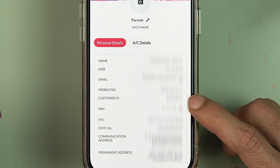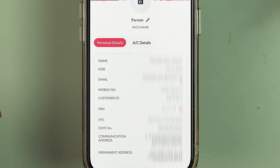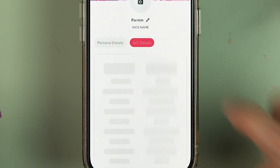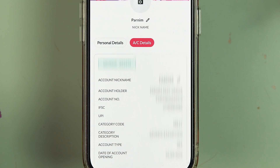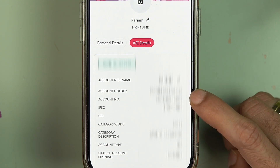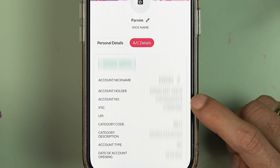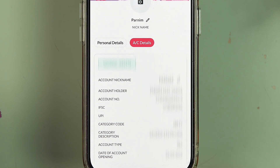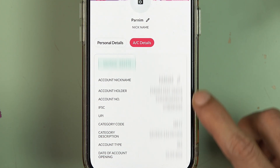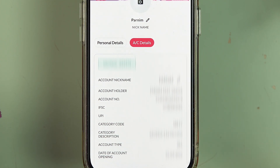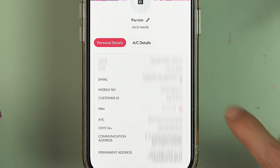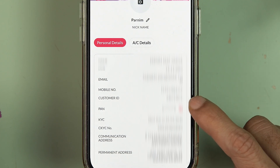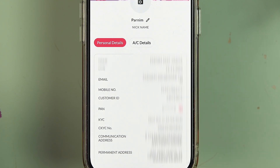Your customer ID is present in personal details. If you want to check account details, tap on Account Details and you can check out details related to your account — your account name, account number, and IFSC code. However, the customer ID is not present there, so for that you can go back to personal details to get your customer ID.